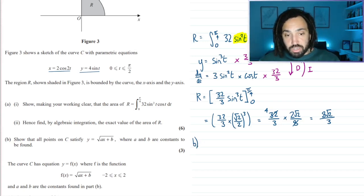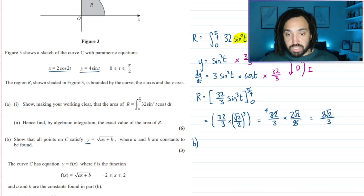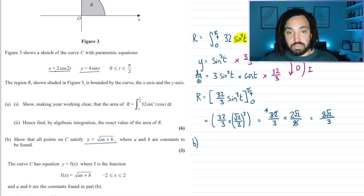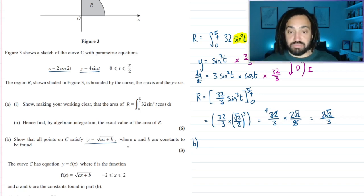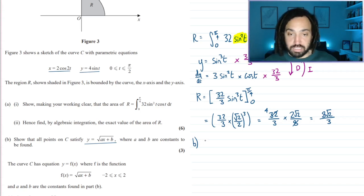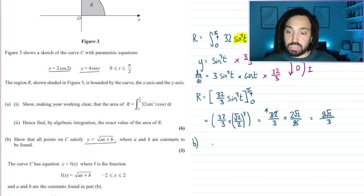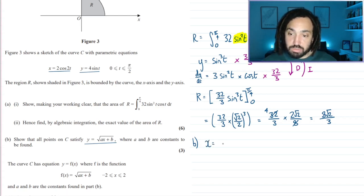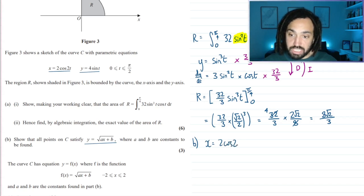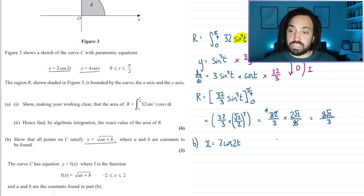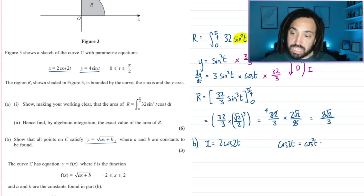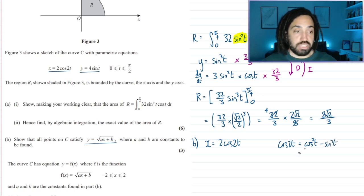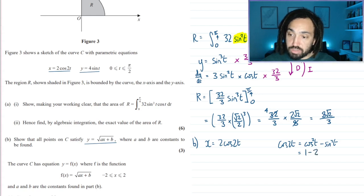Part b: we need to show that all points on C satisfy a given equation. We take our parametric equations and eliminate t so it's just in terms of y and x.